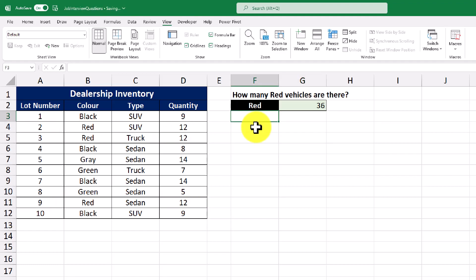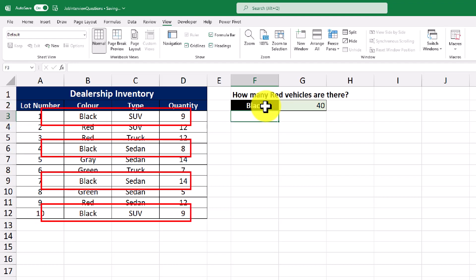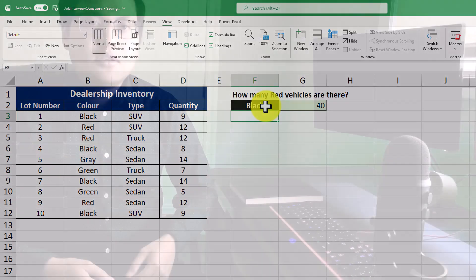Now functions are extremely useful because if we needed to see how many black vehicles there were, we could simply type in the color black and then immediately see the results. So in this case, we're only adding numbers where the color is black.